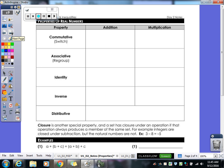Now let's go over properties. These properties all have to do with addition and multiplication, and the distributive property involves multiplication over addition. Commutative means you switch the order. Think of a commuter: you go to college and then go home the same way — you just switched the order. Commutative property of addition: a + b = b + a.